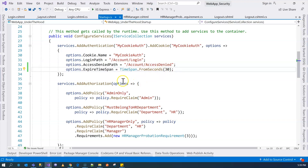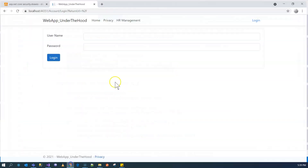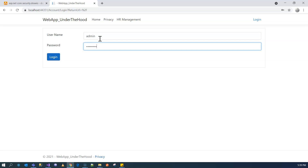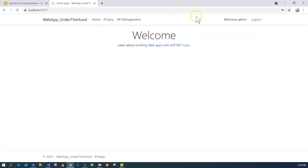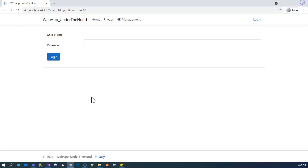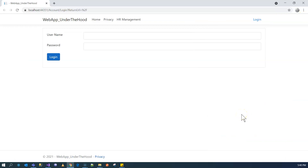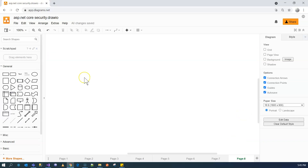But what happens if we close the browser before the cookie expires? Let's try that. So I'm going to log in, and then right after this, I'm going to close the whole browser. Going back to the page again, and as you can see, we don't have a cookie anymore, because closing the browser automatically deleted the cookie.